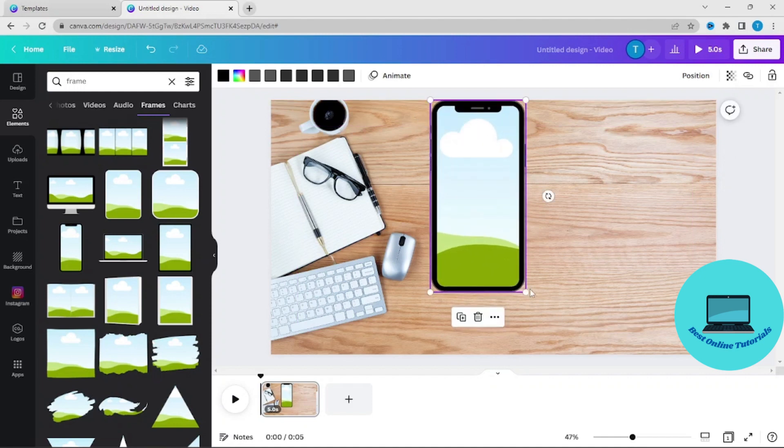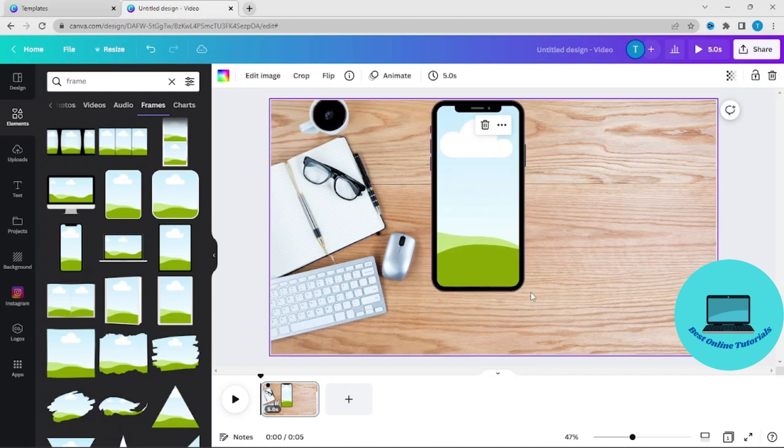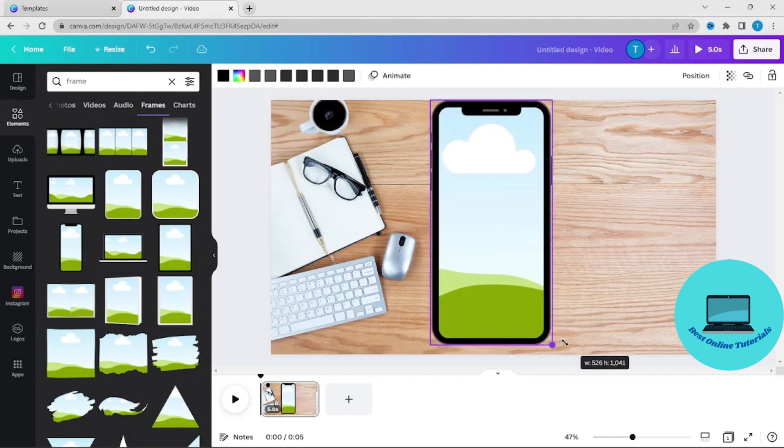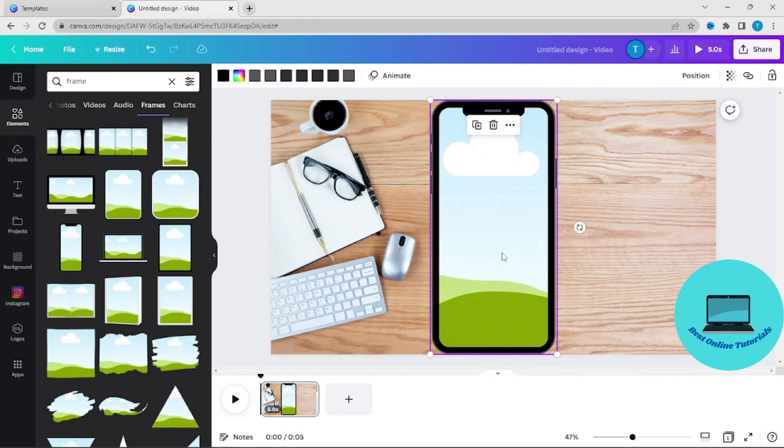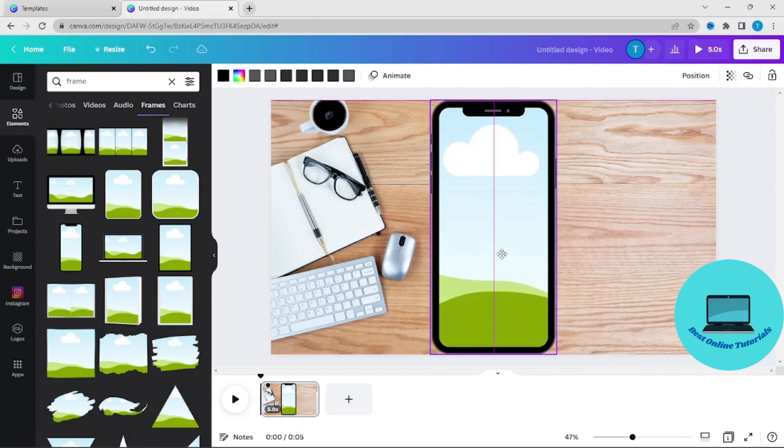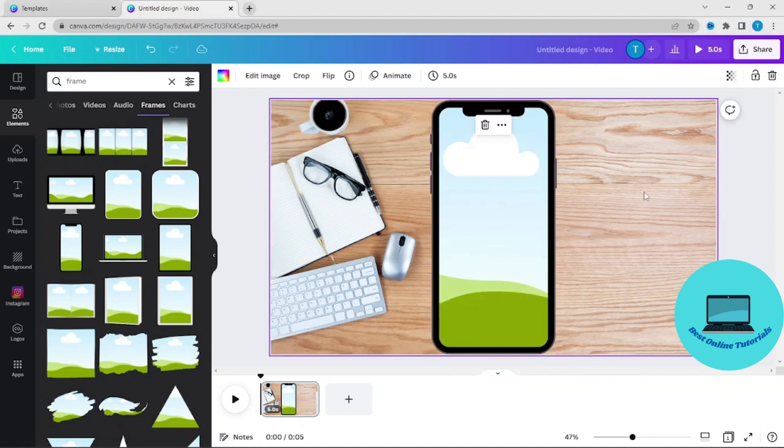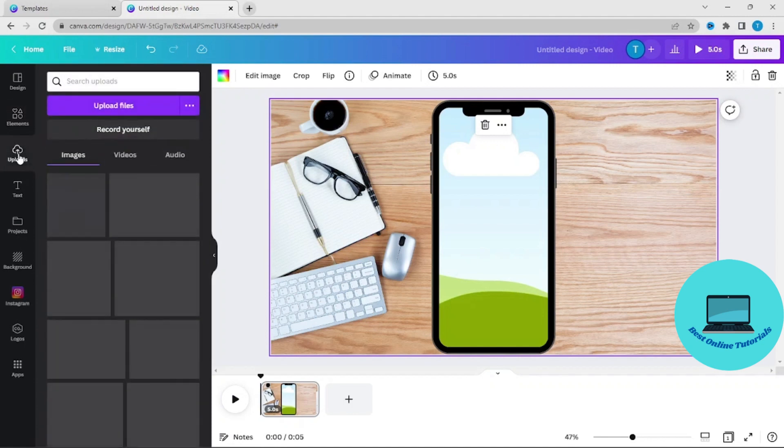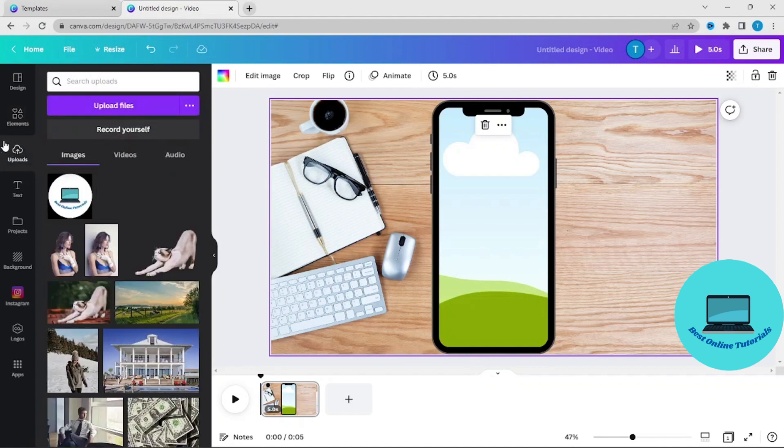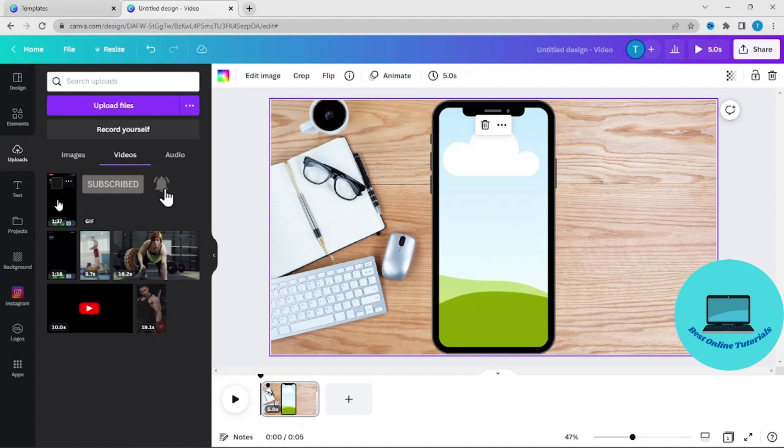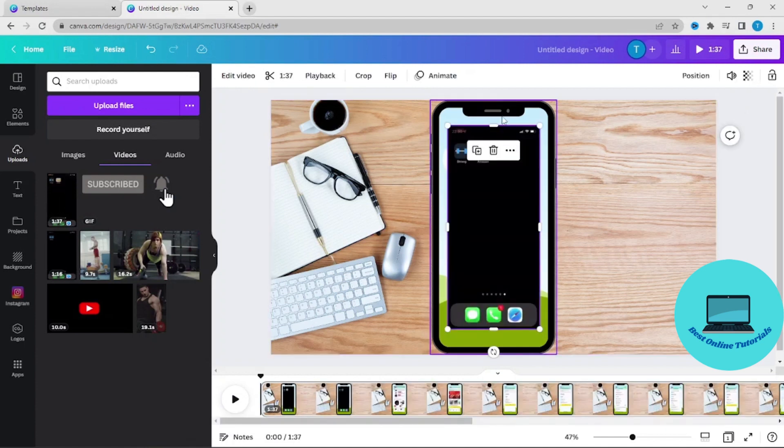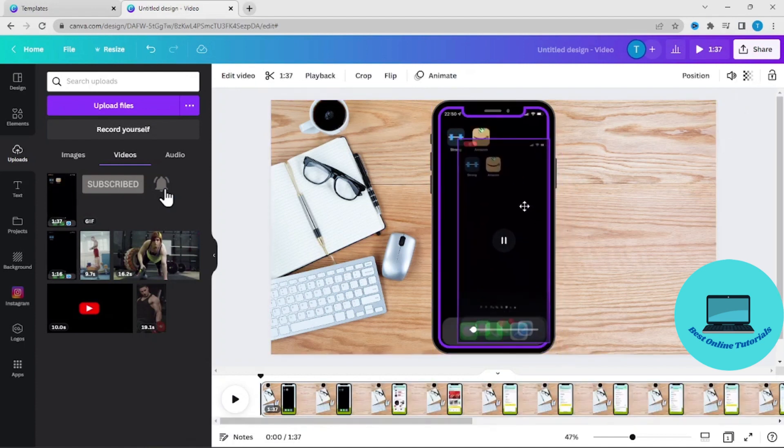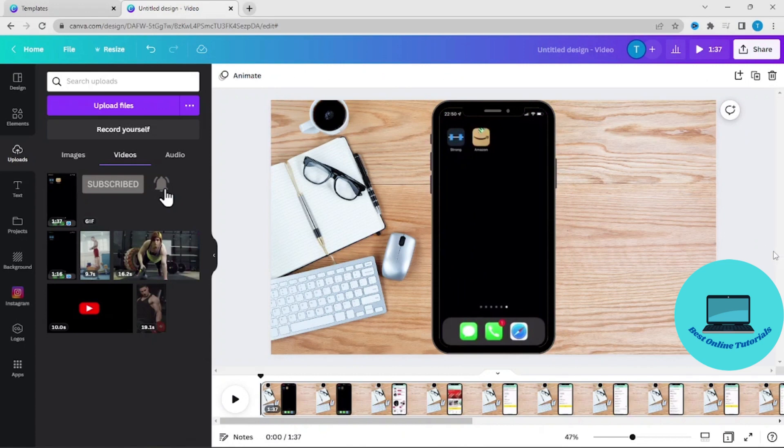We will make it fit the screen and adjust it to center. Then we are going to upload our video. Go to uploads. I have already uploaded mine, so I will use this one and just drag it, and it will fit in the frame.